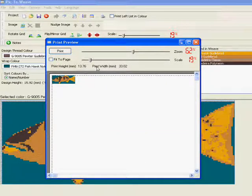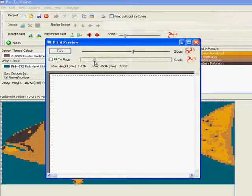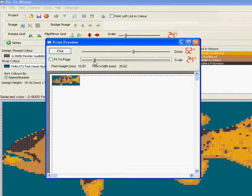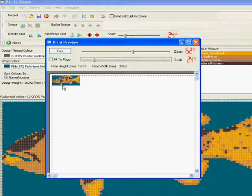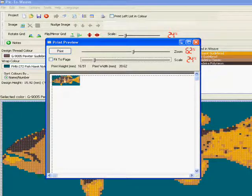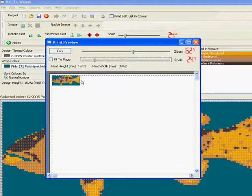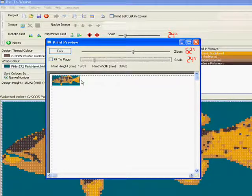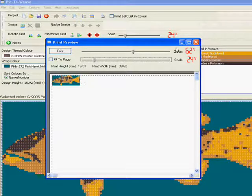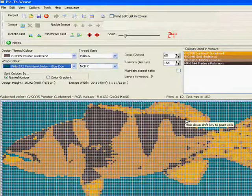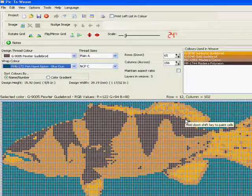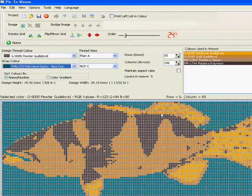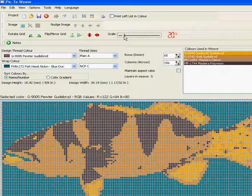When we go to our preview screen, you turn off Fit to Page, we can adjust this to get about 16 millimeters in height. And if we print that out, we've got an actual size layout of our weave which we can position on our rod to find out where the centerline is going to be, and also to see just how it's going to look before we commit to the many hours it might take to create this weave. So that's a quick rundown on the Pic-To-Weave autofill function.